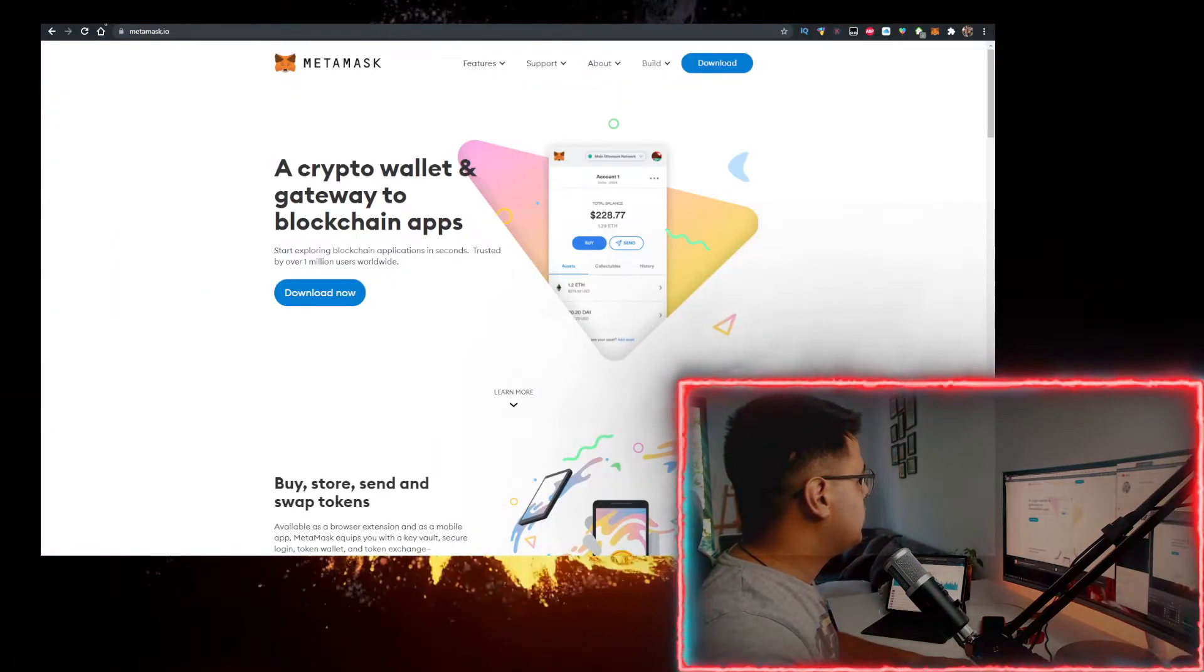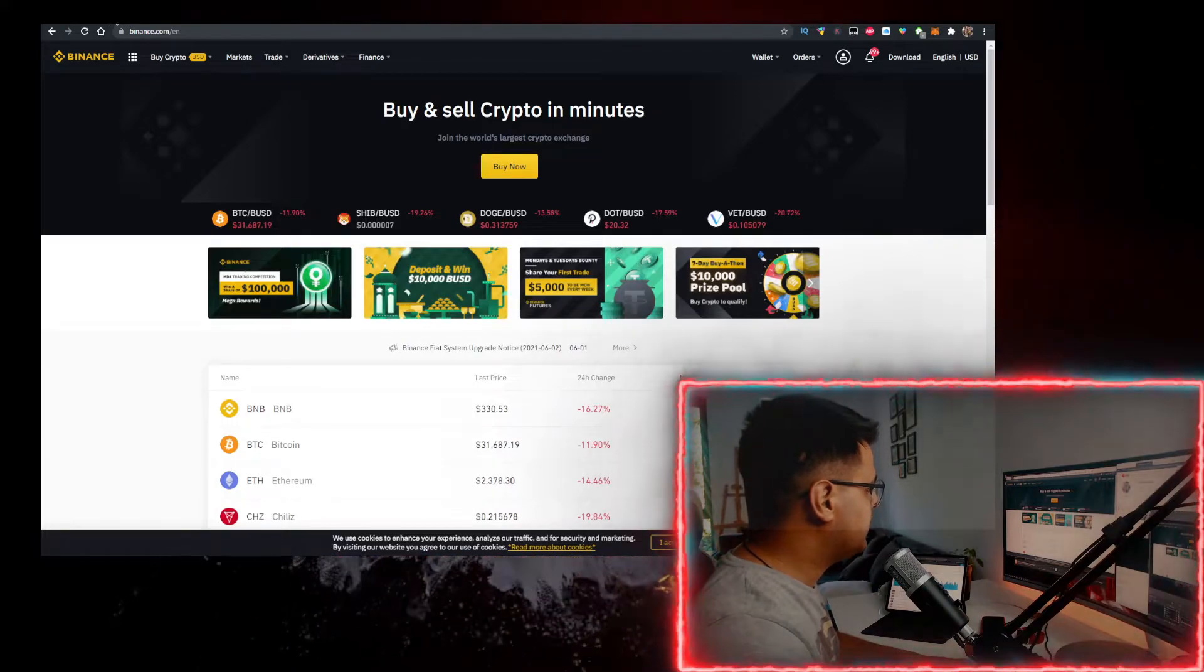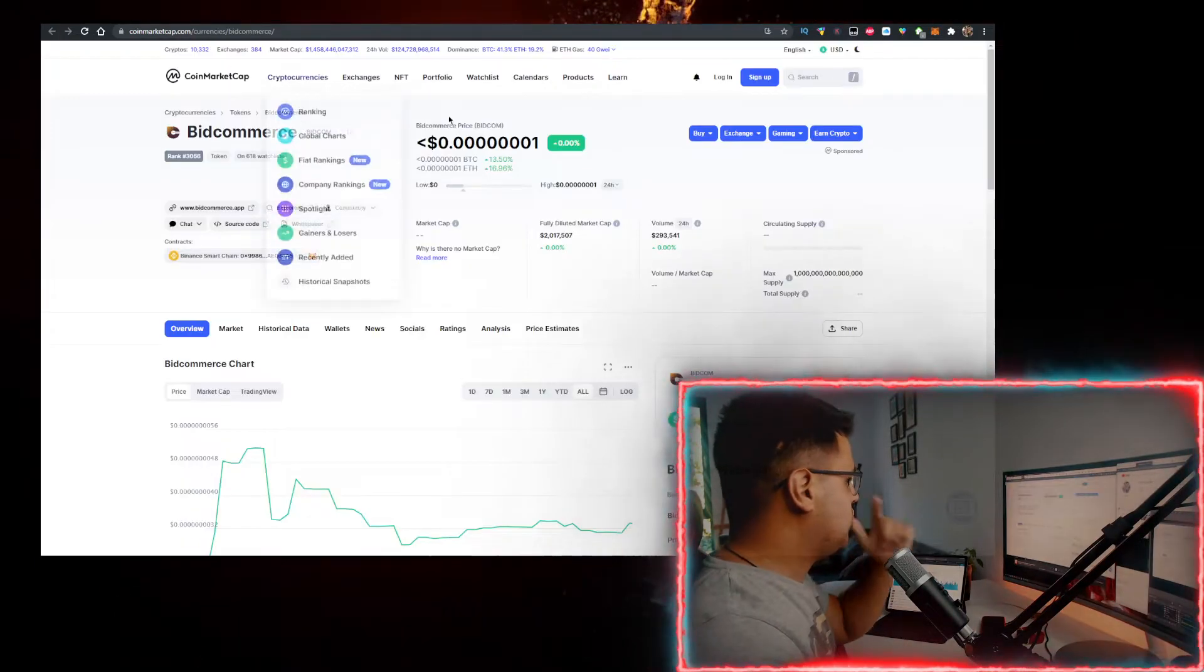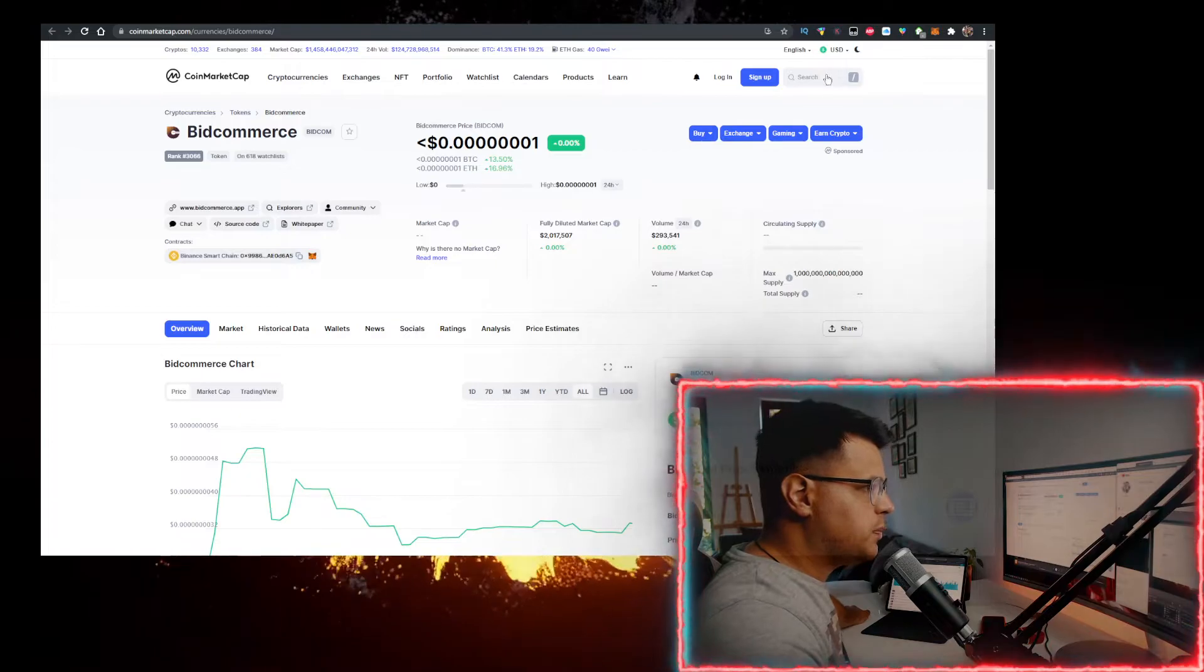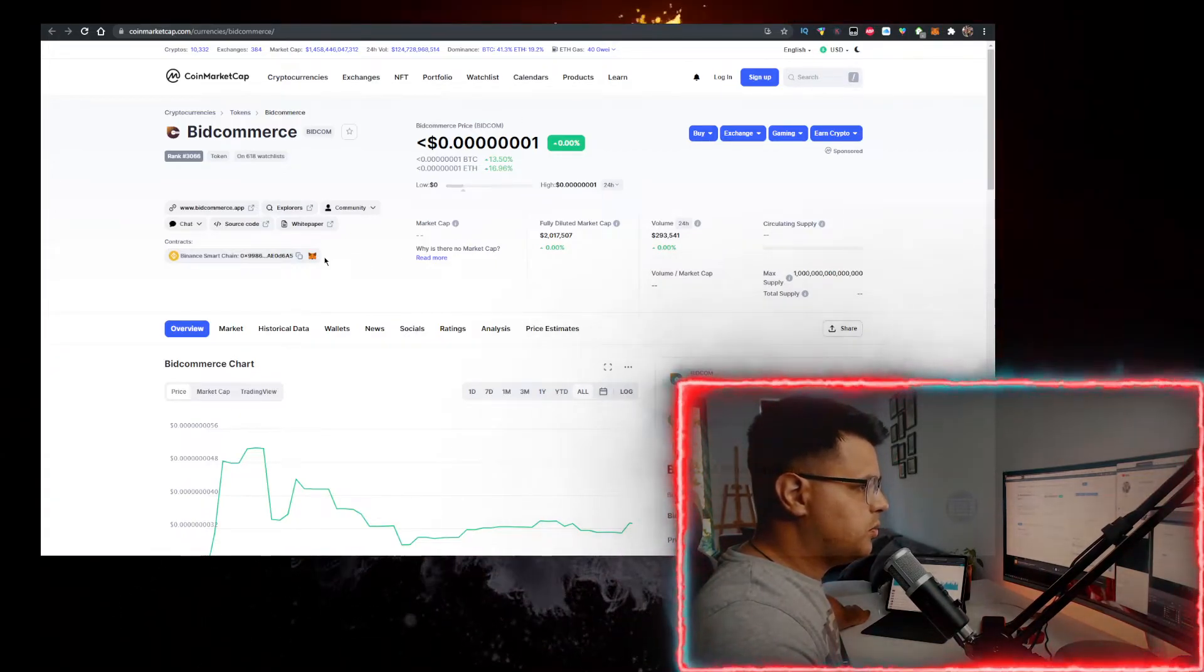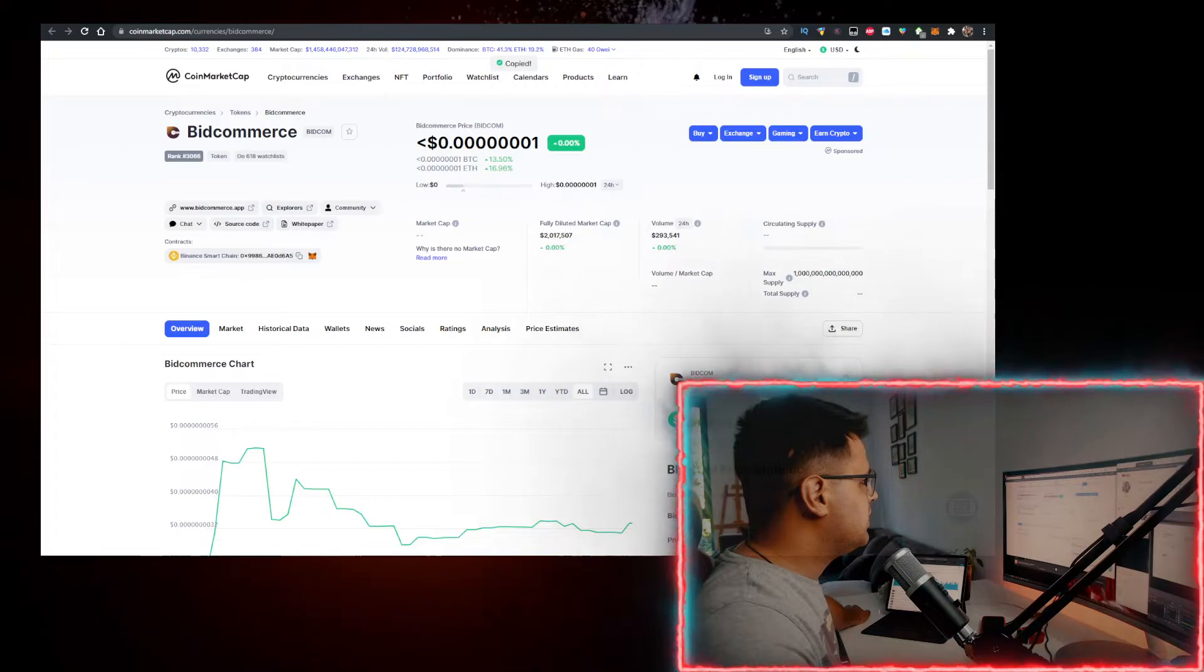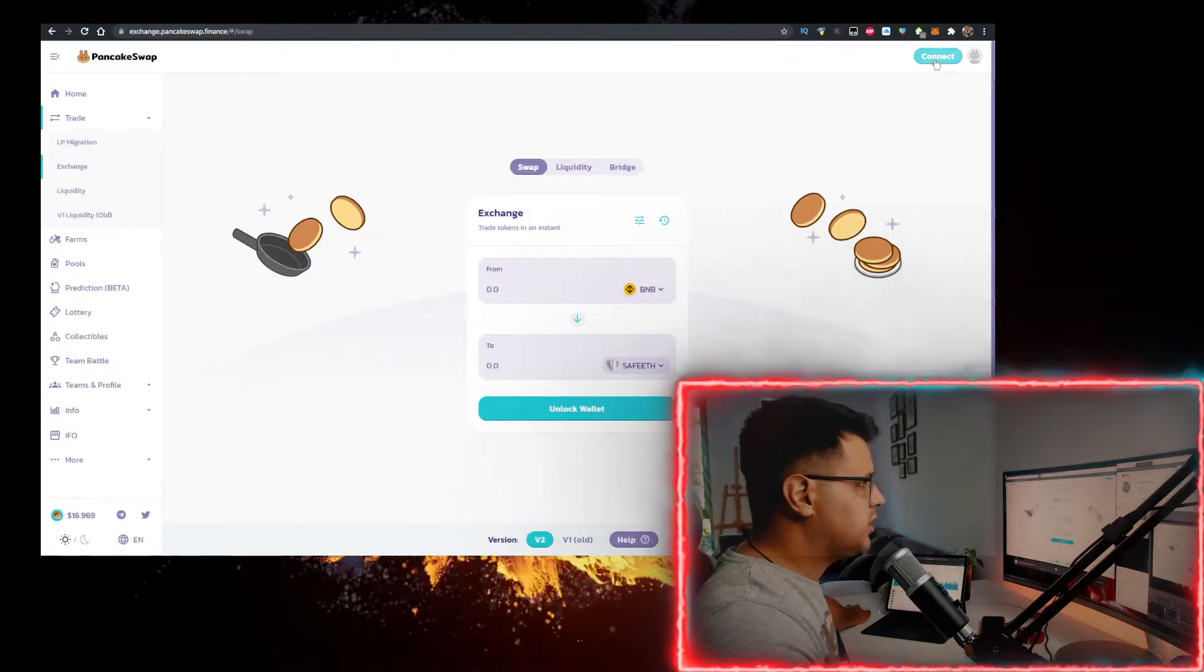Then go to—wow, everything is crashing hard today—then go to coinmarketcap.com. In the search bar, type in BitCommerce, open this up, add it to MetaMask, but also copy the address.